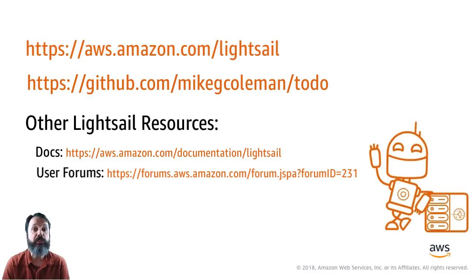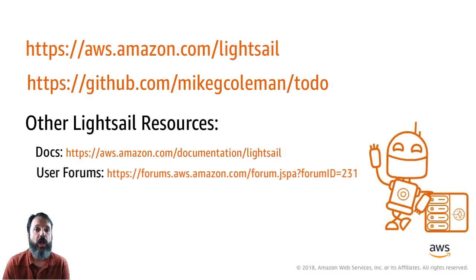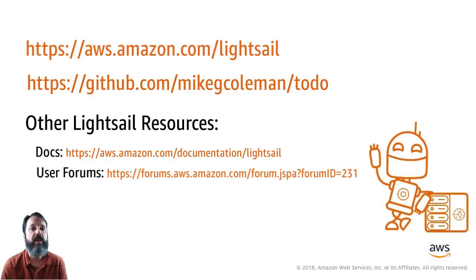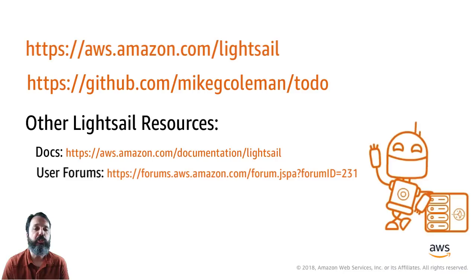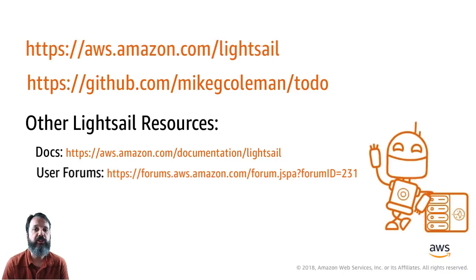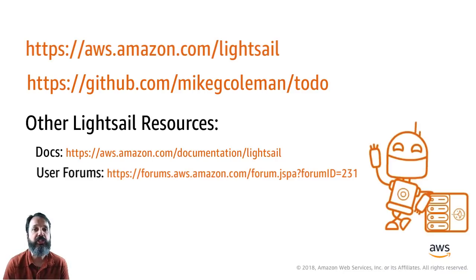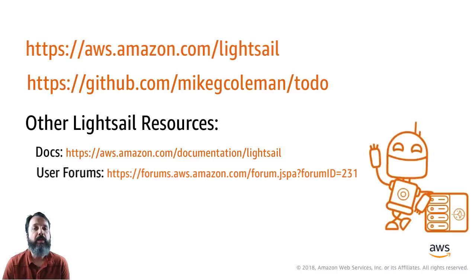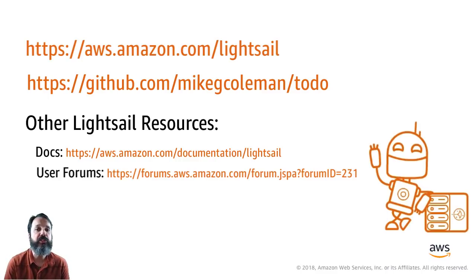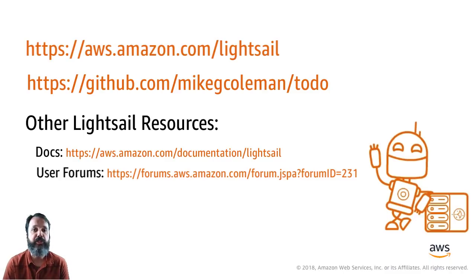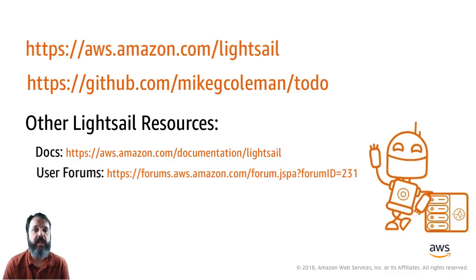Now if you want to try to do that on your own, we want to make that super easy for you. We have a 30-day free trial available, 750 hours. You can learn more about Lightsail at the Lightsail URL on the screen. And if you want to actually deploy the application and duplicate what I just showed you, the GitHub repo below has step-by-step instructions on how to do that. So thanks a lot for watching. I hope you have a great day and I'll talk to you soon.